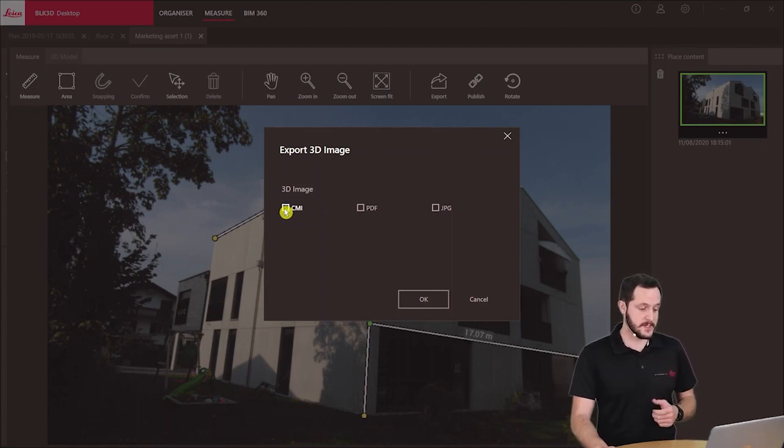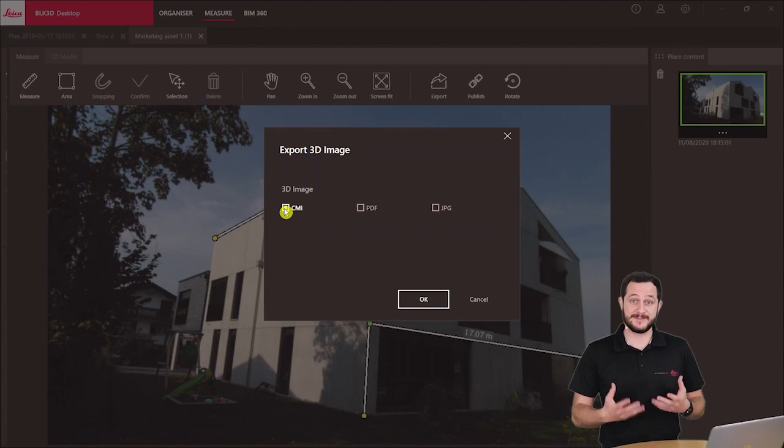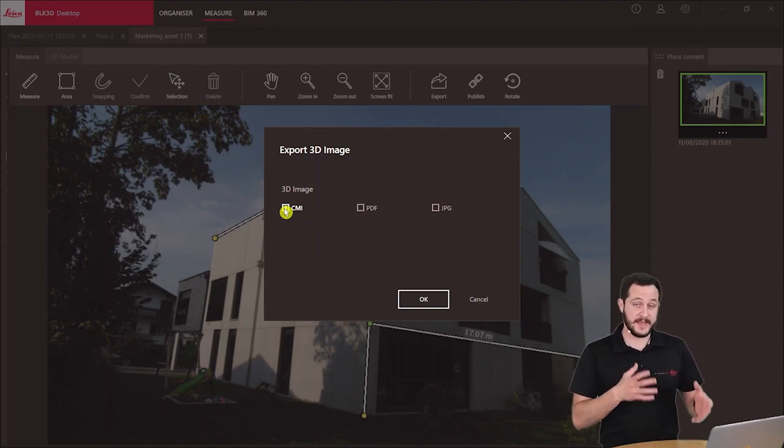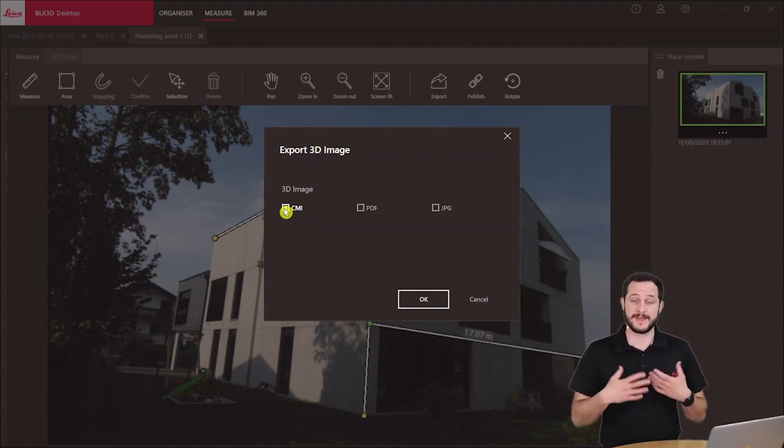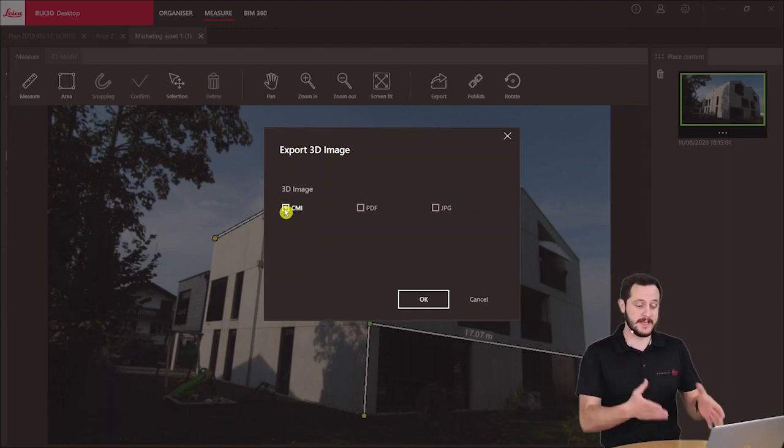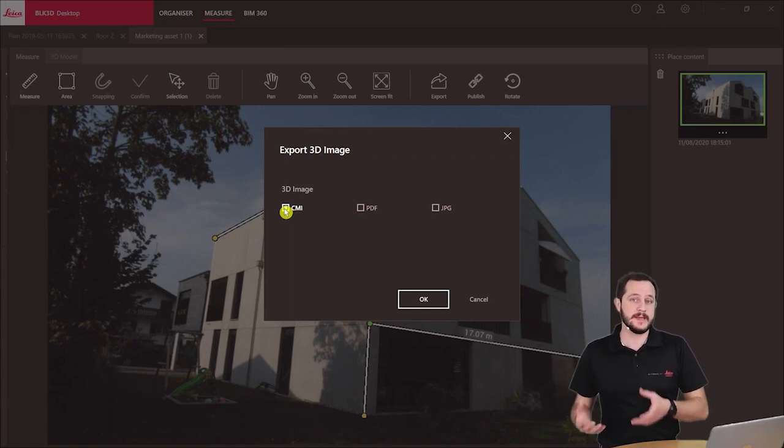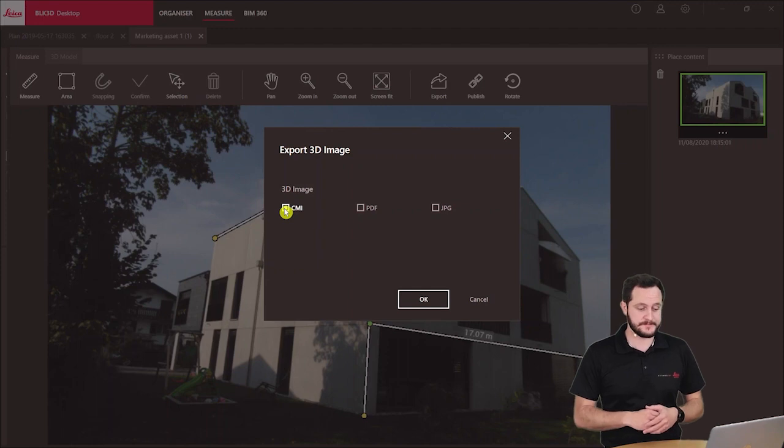So the first one the CMI. The CMI is basically the native format that I can share with anyone that has the BLK3D desktop software and they can load it in and they can still do measurements on this existing photo.